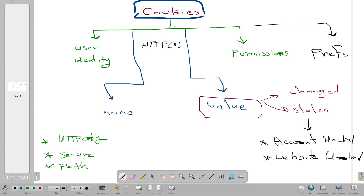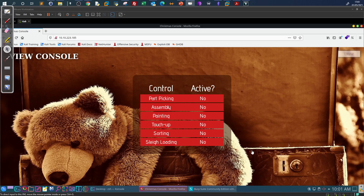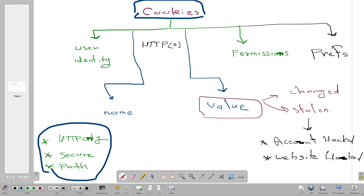Today we're talking about cookies — we're going to explain how they work, go over the security threats associated with their use, and how to implement security best practices. We'll use an example from TryHackMe Advent of Cyber to demonstrate a scenario where we manipulate the value of cookies to gain admin access.